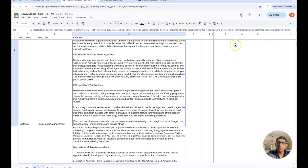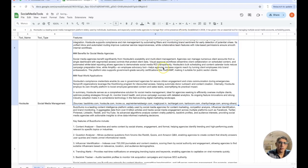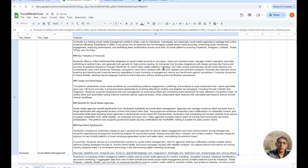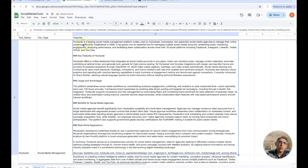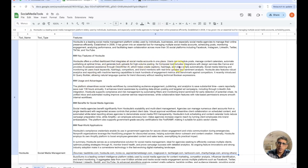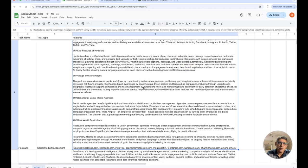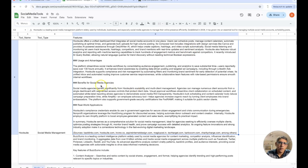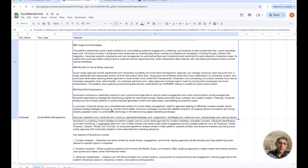All right so that's taken care of and we can see right here that now we have all our different tools, what do they do. Hootsuite is a leading social media management platform widely used by individuals. Key features are this, usage and advantages, unified dashboard that integrates all social media accounts in one place. Users can schedule posts, manage content calendars and so on, benefits, real world applications.